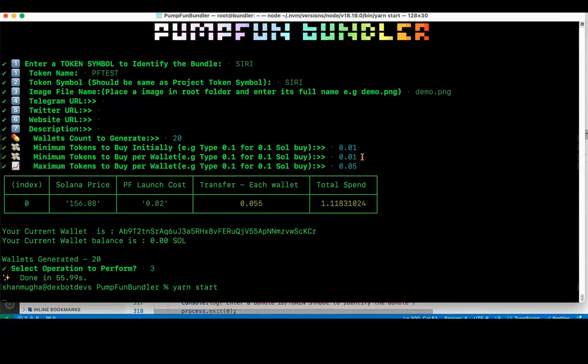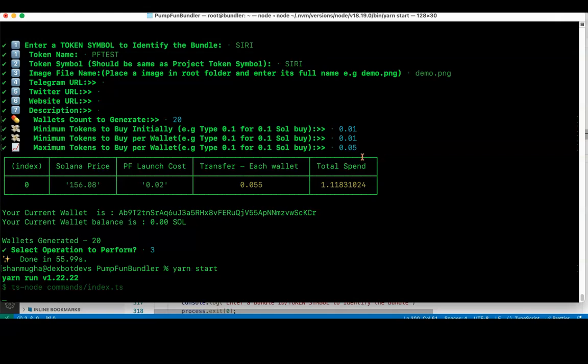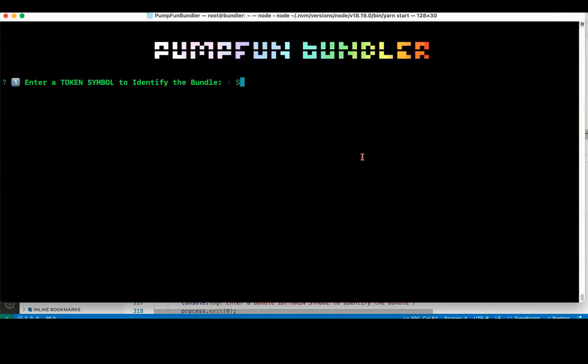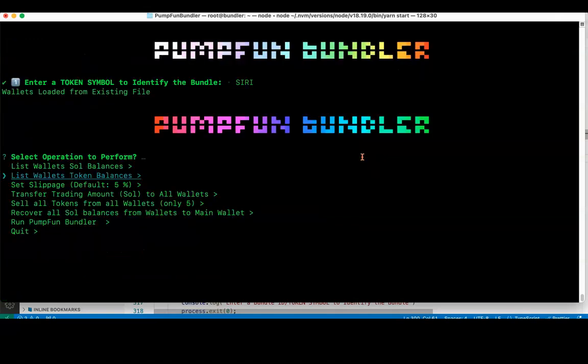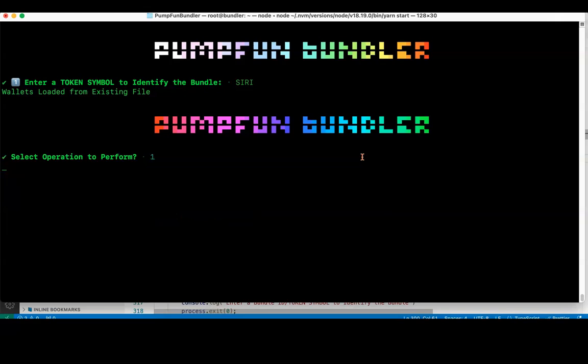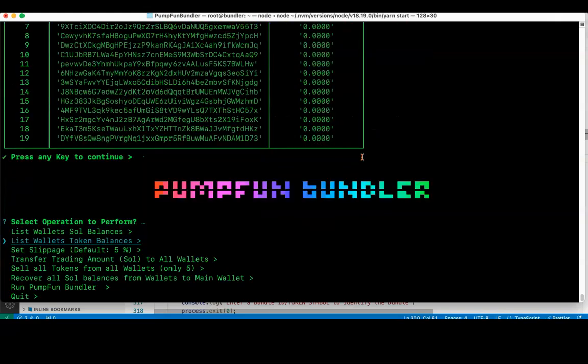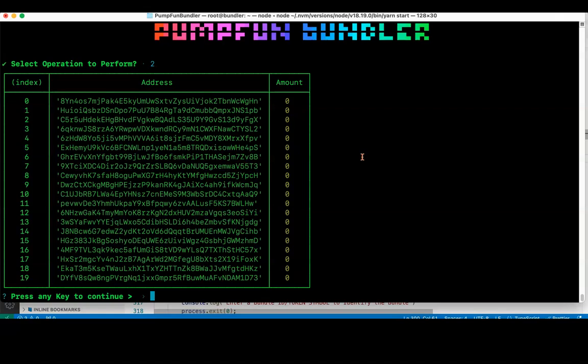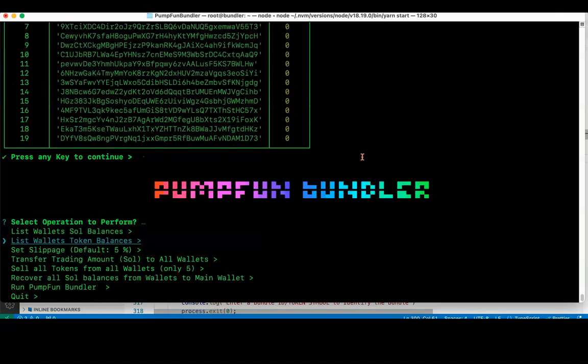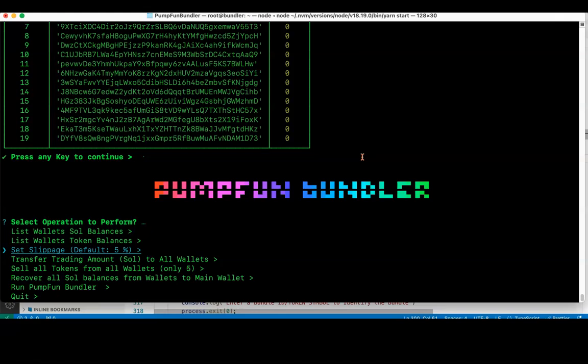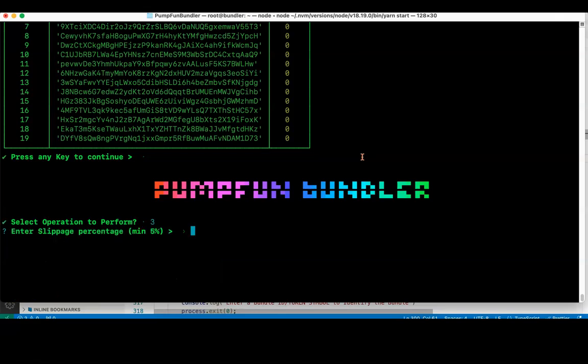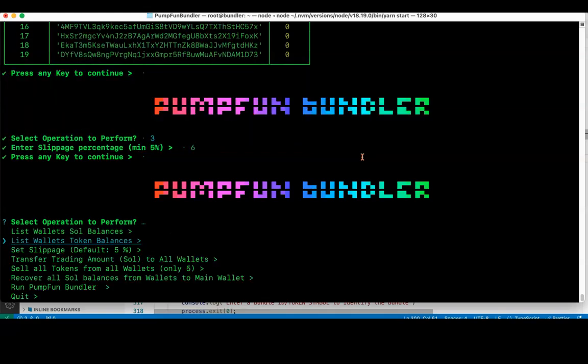Now let me run it again. You can see it has loaded from the previous configuration. Just click on list wallet Solana balances, it will say 0. Set slippage, you can set slippage either from 5% to 10% or whatever. I have set 5%, I'm just setting 6%.